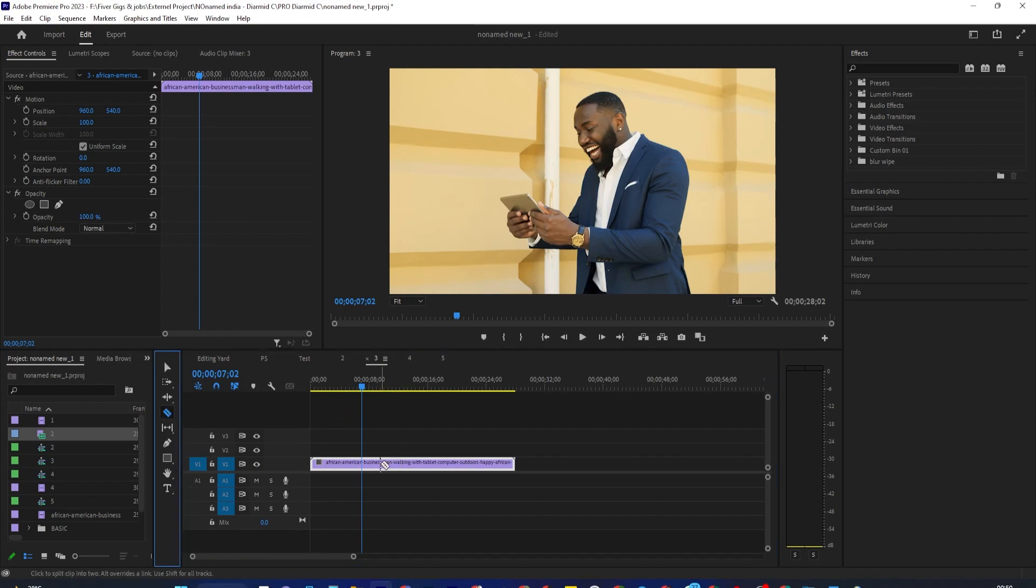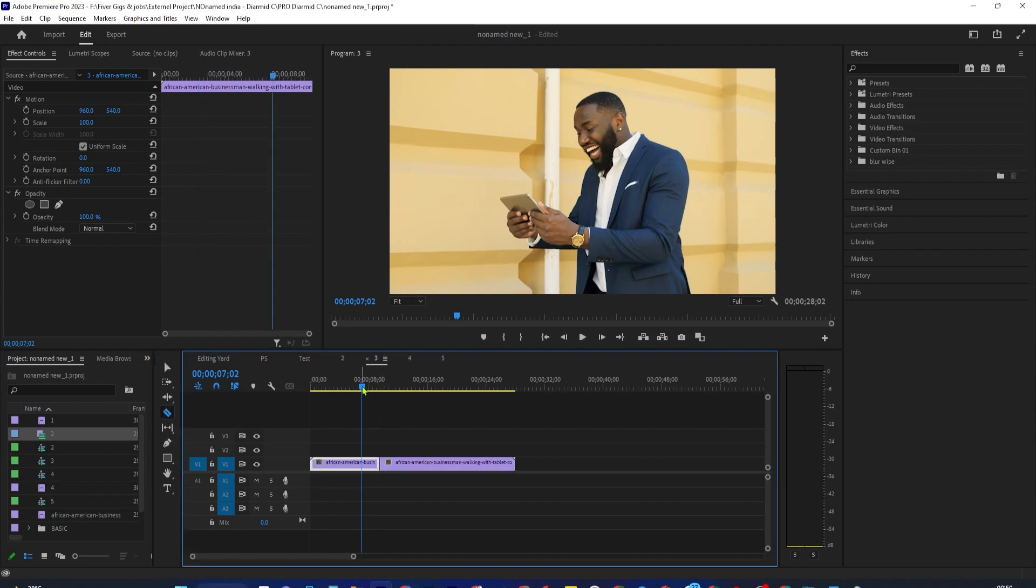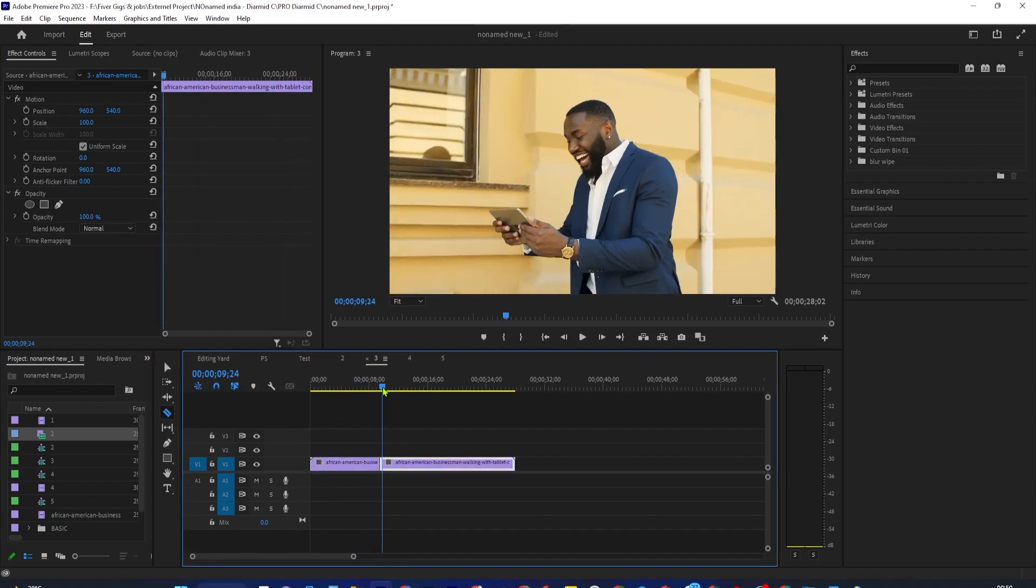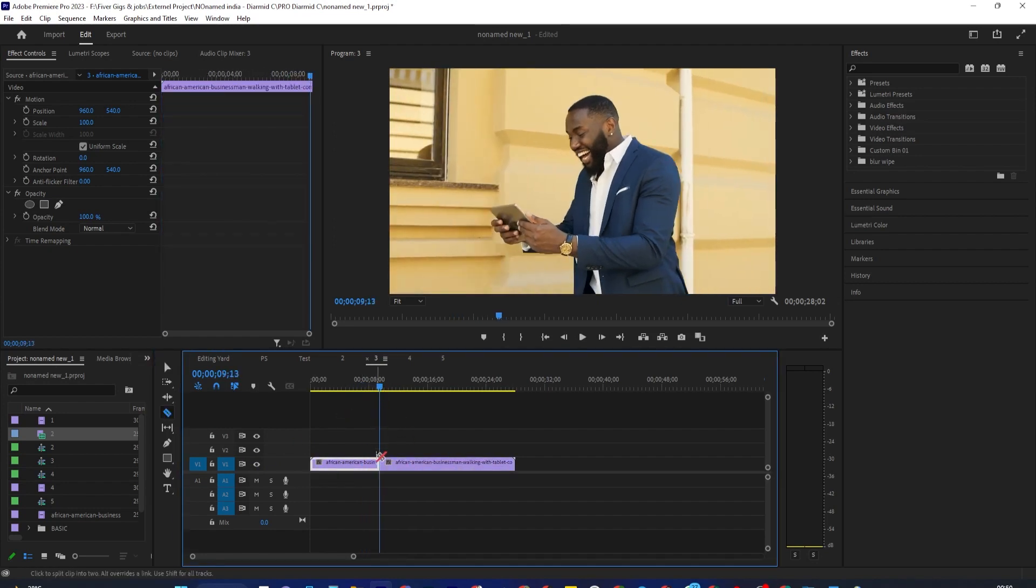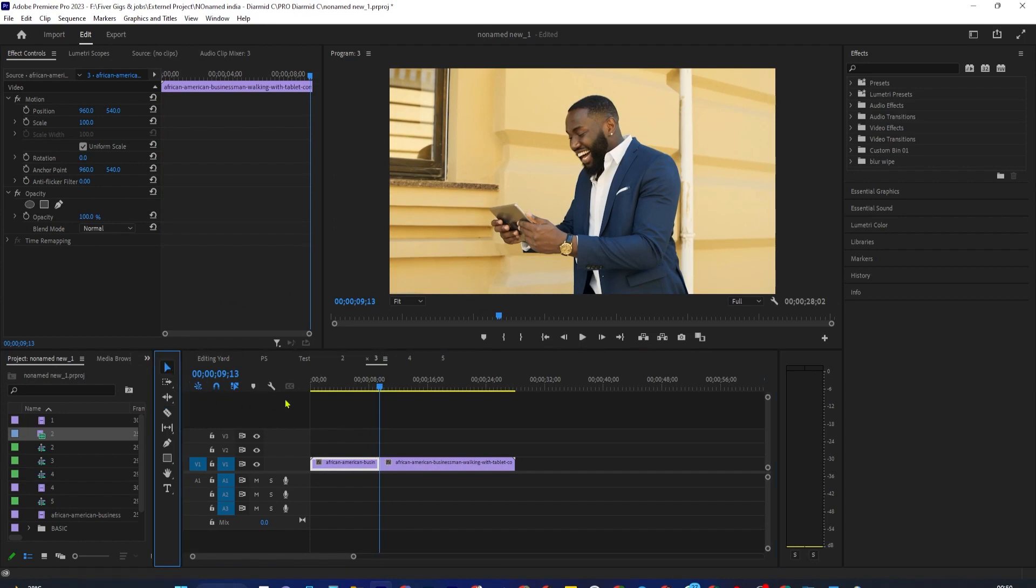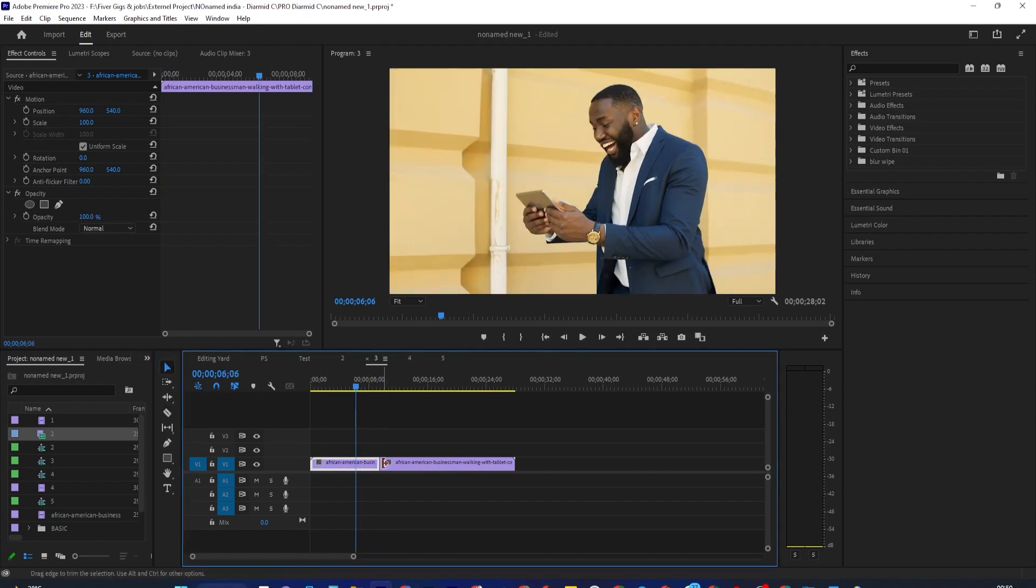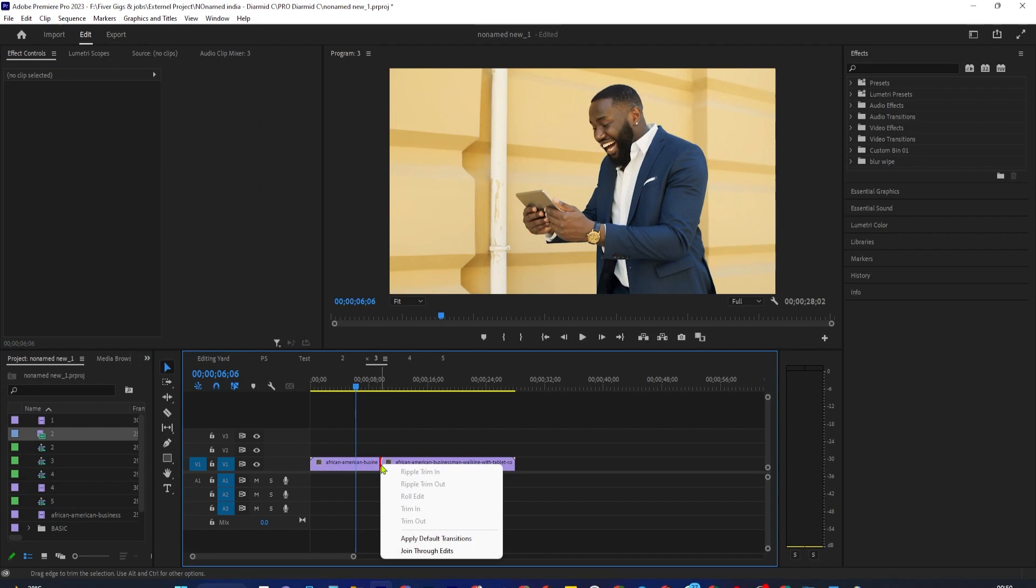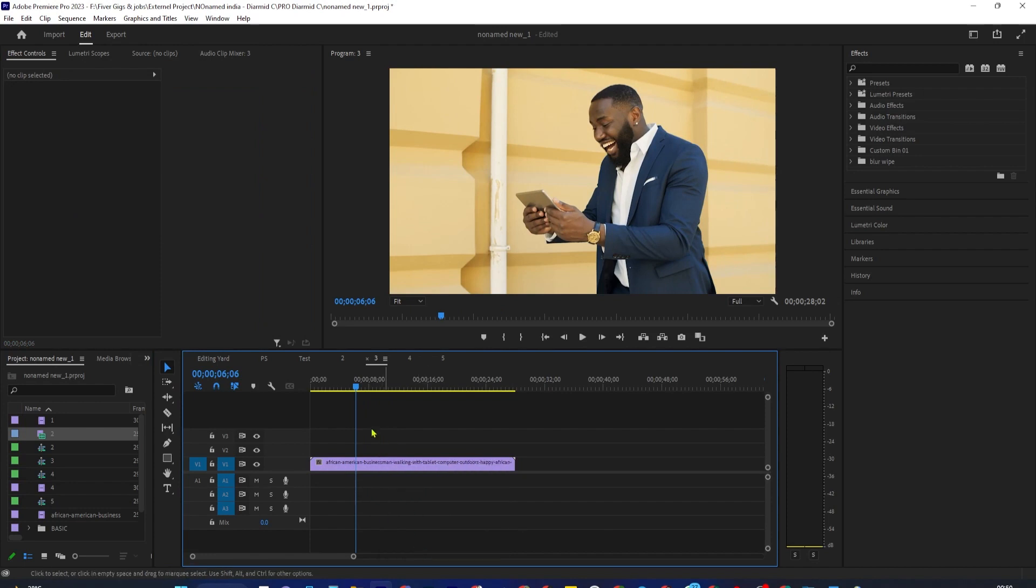Later on, you might decide that you don't want this cut, but you don't really want to have to nest it either. If you didn't change either clip duration at the cut, you can simply select the selection tool, then right-click the cut and select join through edits.